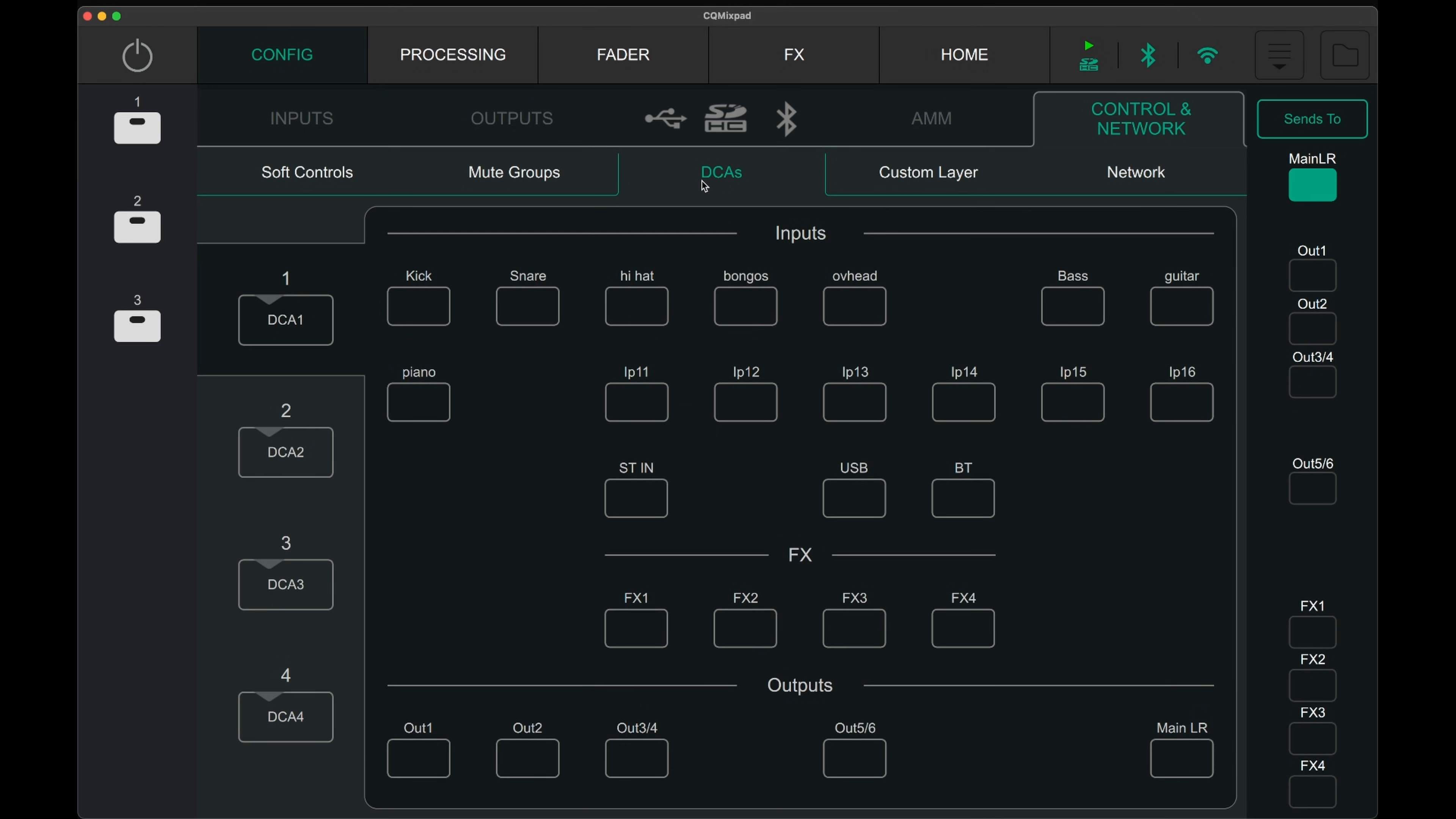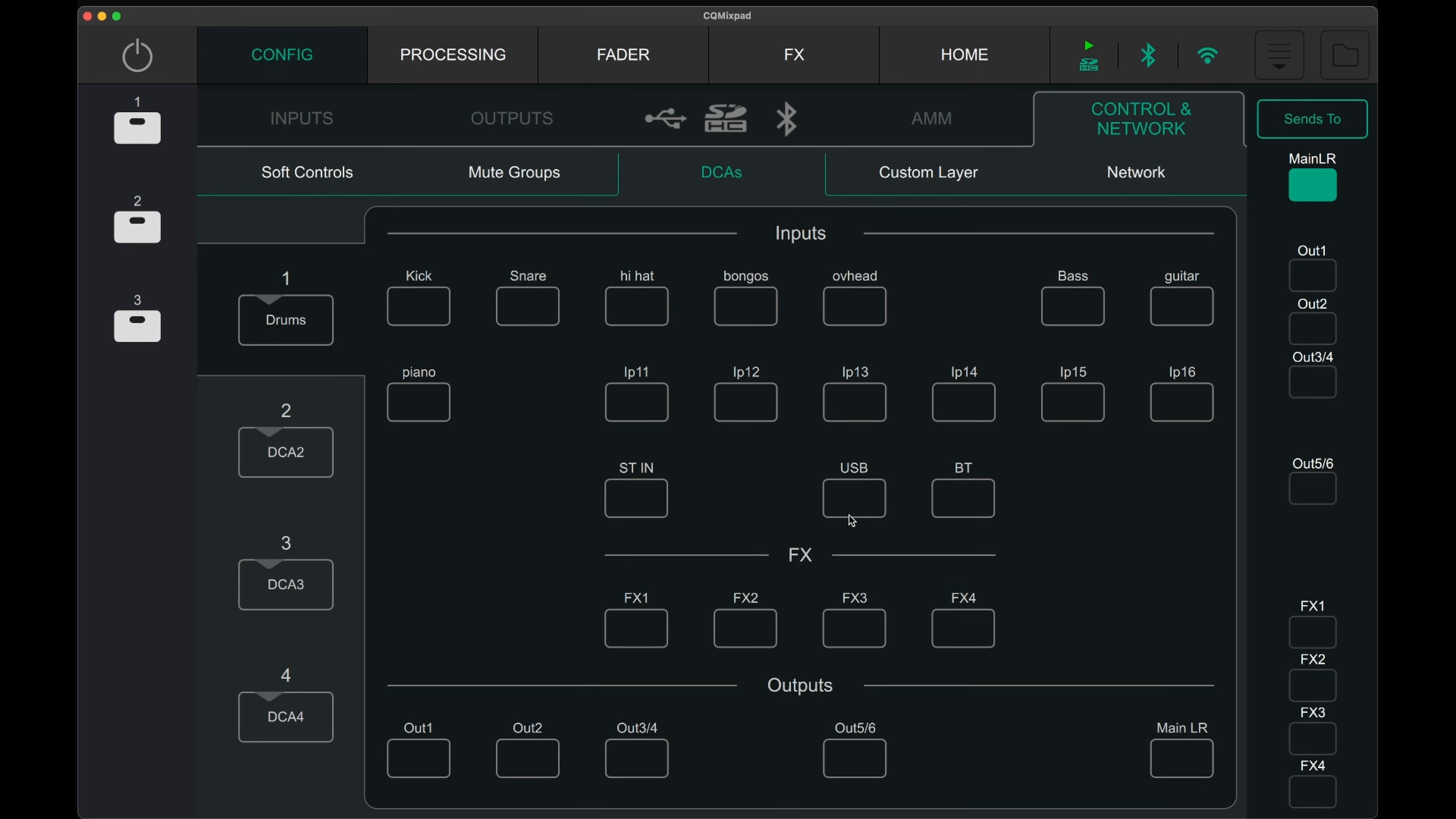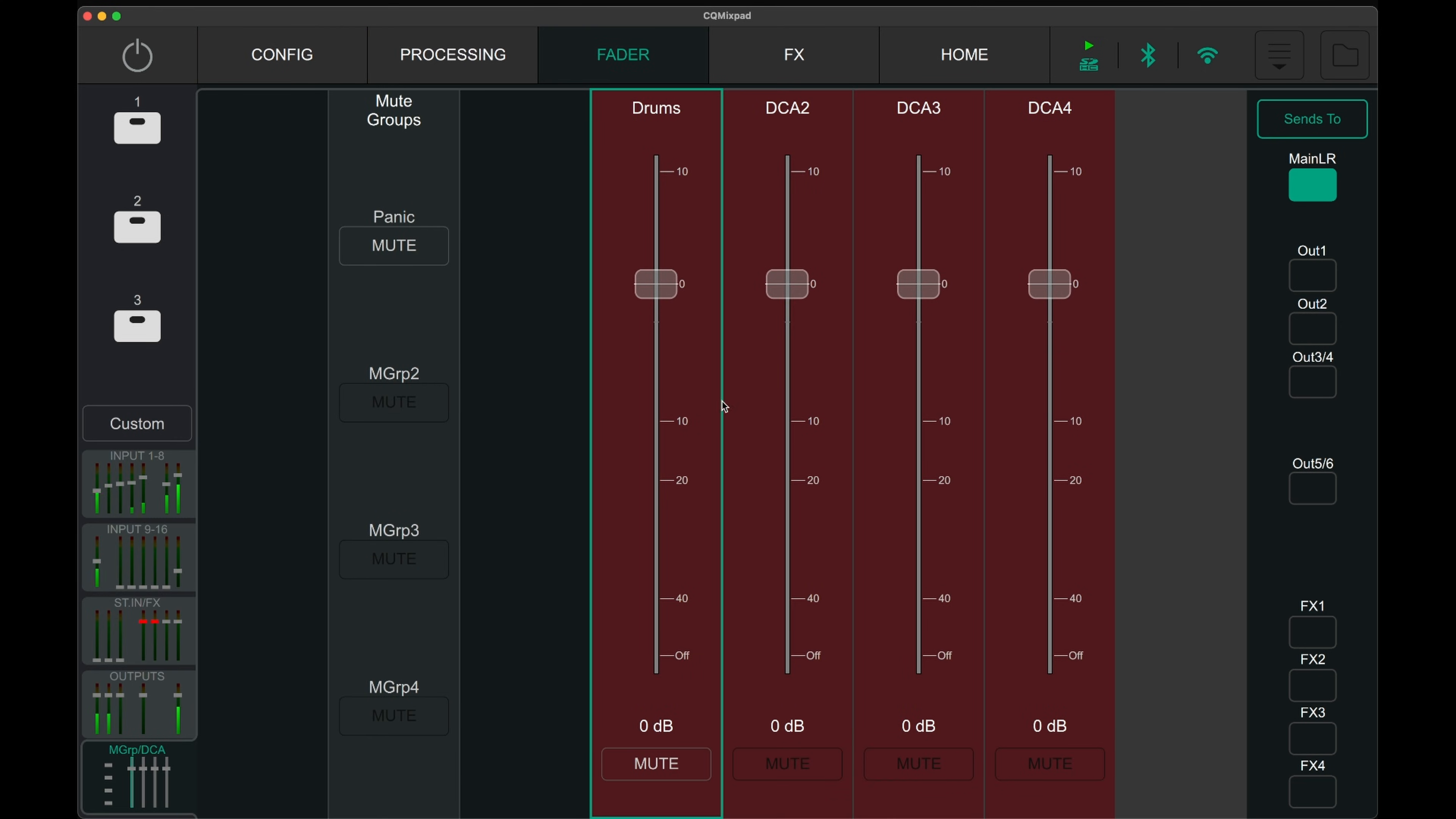The DCAs allow control over multiple faders at once. For example, in my choir I can assign all the singers to DCA1 and all the instrumentalists to DCA2. This condenses a large fader mix to just two faders, which allows me great control over the relative fader level to the assigned channels.